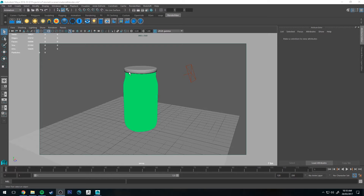Hello, Michael here with another Redshift tutorial. Today we're going to be having a look at the Redshift Material Blender and how you can use it to layer materials on top of each other when applied to a mesh.